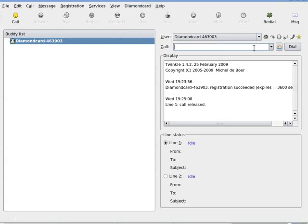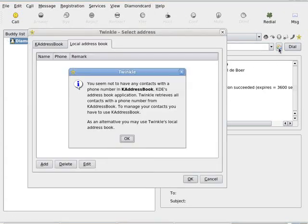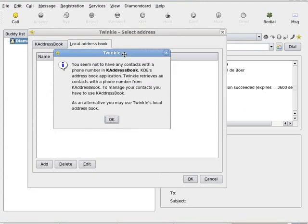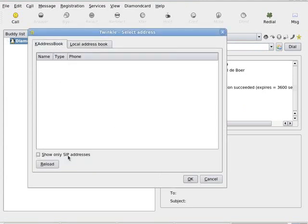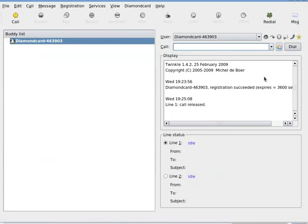So let's go ahead and make a call. Now one of the things to point out is that Twinkle wants KDE address book and there doesn't appear to be any way to import address books, which would be very nice for my existing addresses. Let's make a call to my phone.